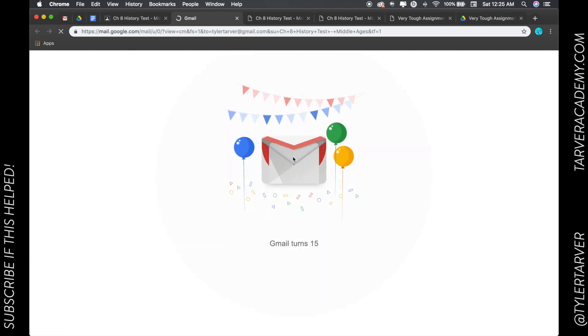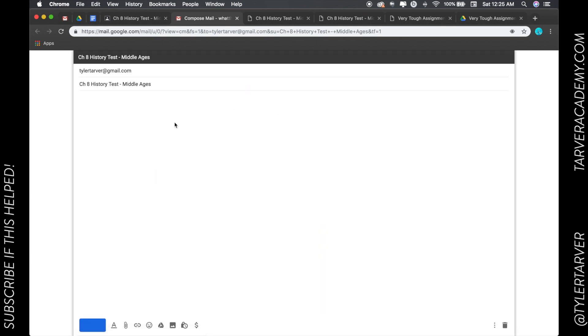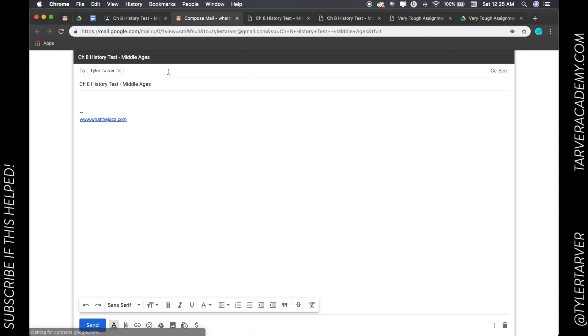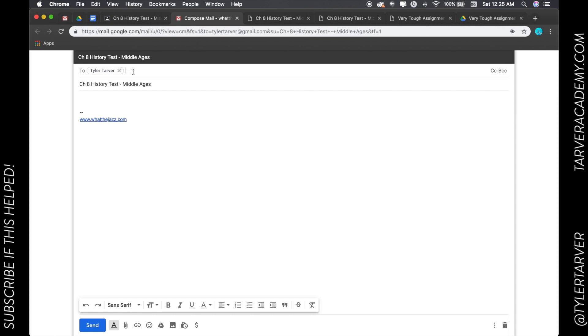It's going to automatically generate an email and it's going to make it BCC. So if you do multiple, like select multiple people in the class, this one is only one person, so I did a regular, but if you did multiple people, it would make them BCC so they can't see each other. I can say, Hey, finish this assignment. I'm typing fast so don't judge me. Hit send.